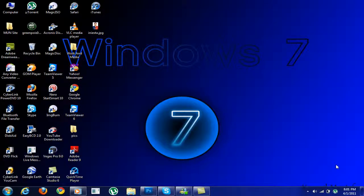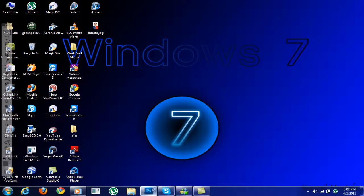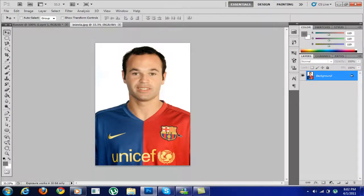Hey guys, welcome to my video. In this tutorial I'll be showing you how to create a beard on any picture you want in Photoshop CS5 or CS4. First of all, open up Photoshop. I've chosen Iniesta from Barcelona because he doesn't have a beard, so I just took his photo to create a beard on.